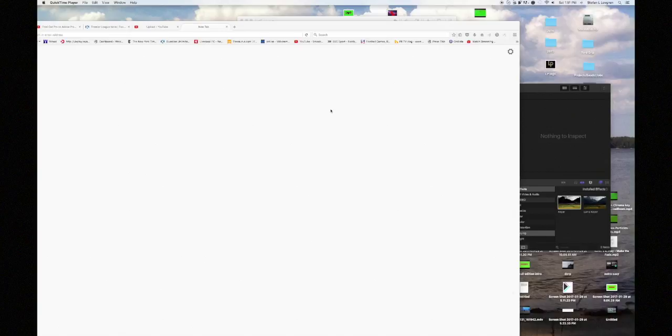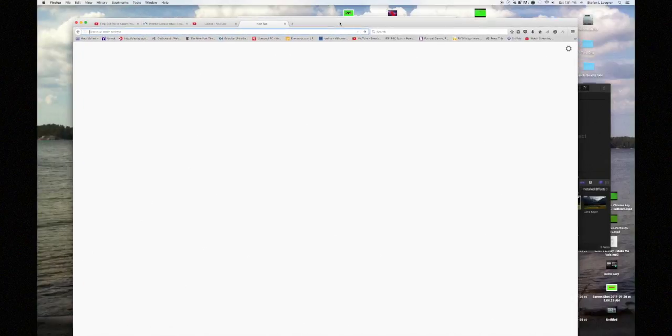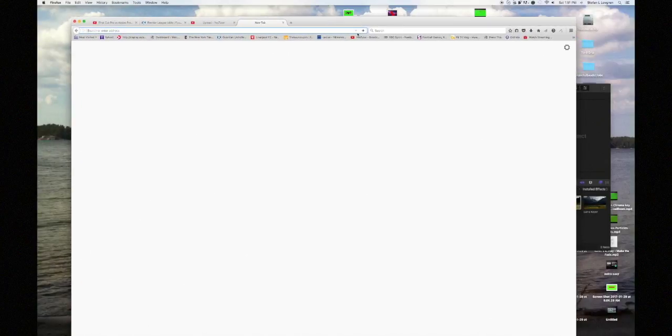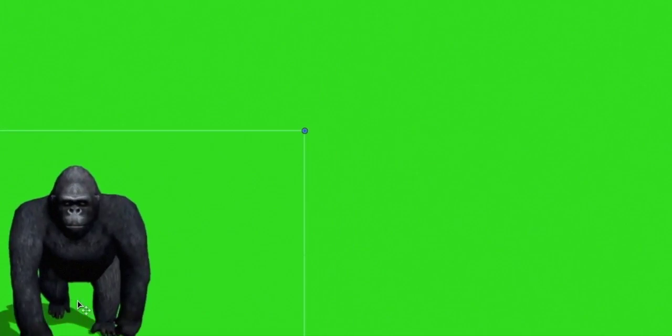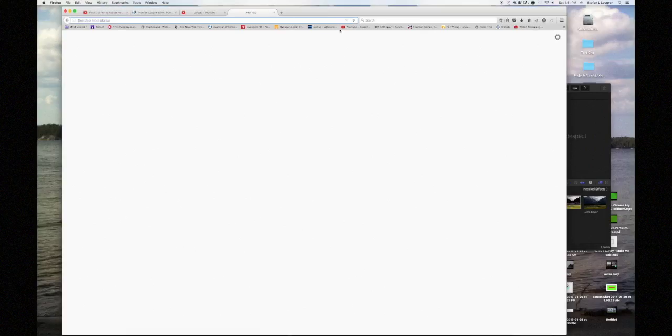What is up guys, welcome to my first video. Today I'm going to show you how to move around the green screen like this. So let's get right into it. First thing you want to do is open up iMovie.